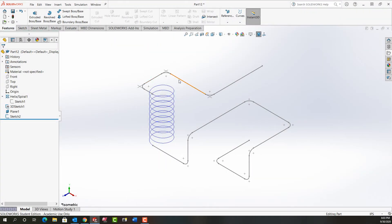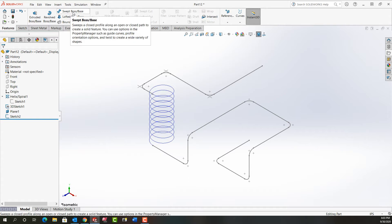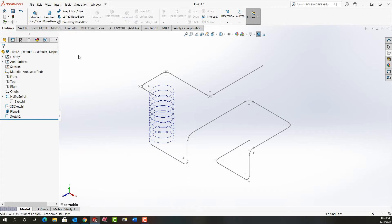I've created a simple 2D sketch in this plane up here, a helix, and a 3D sketch over here, and I've joined them all together. Now I'd like to make this into a spring. To do that, I want to use the Sweep Boss function. The Sweep Boss will allow two sketches: one for the profile and one for the path.